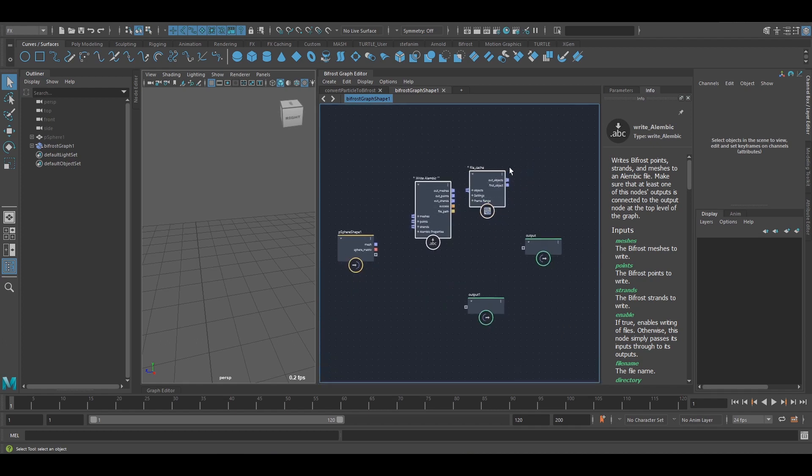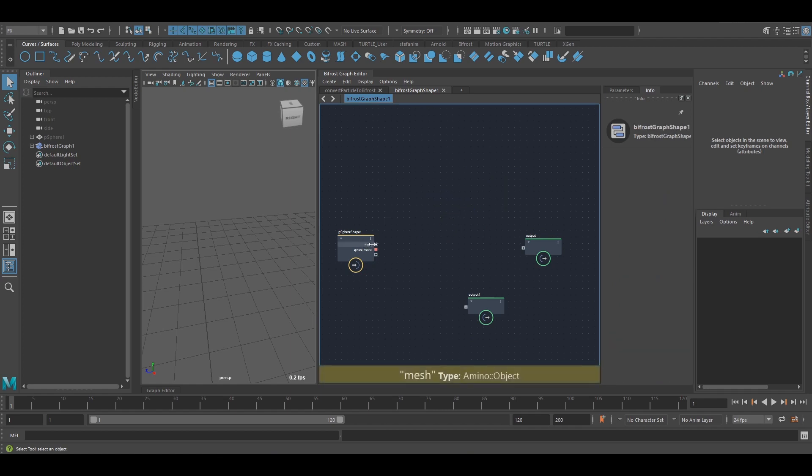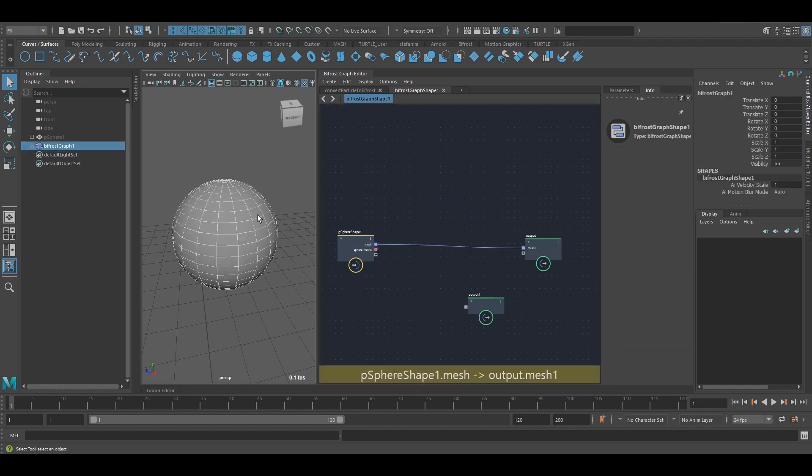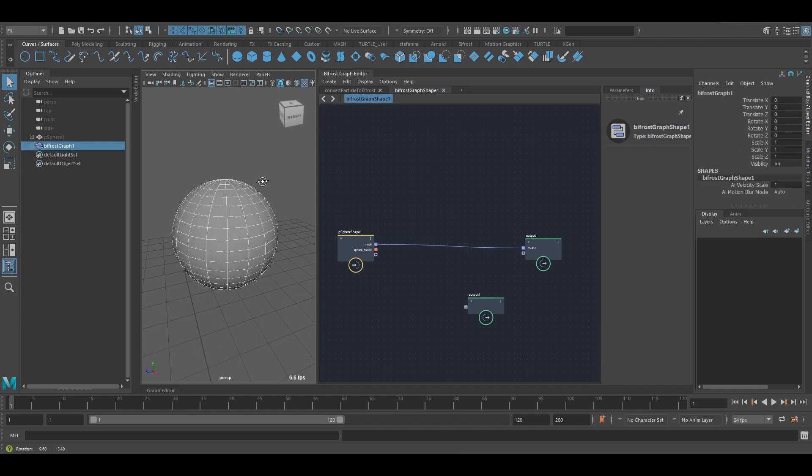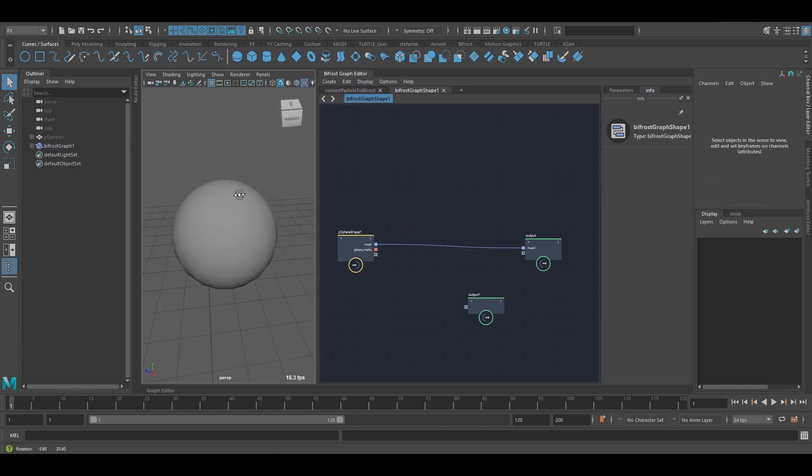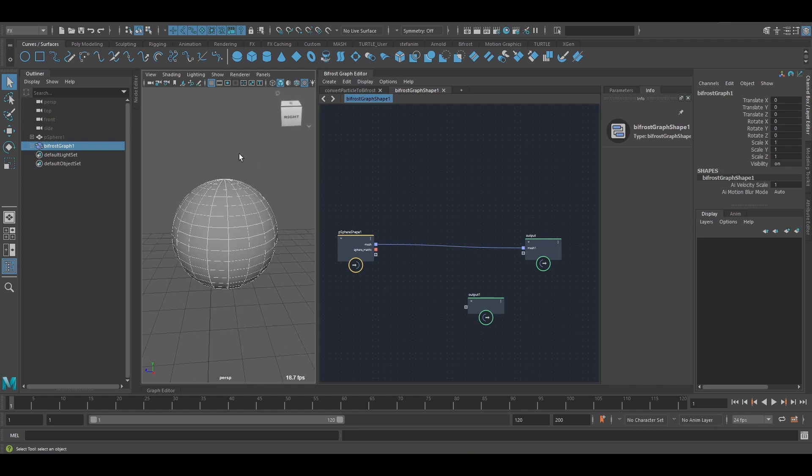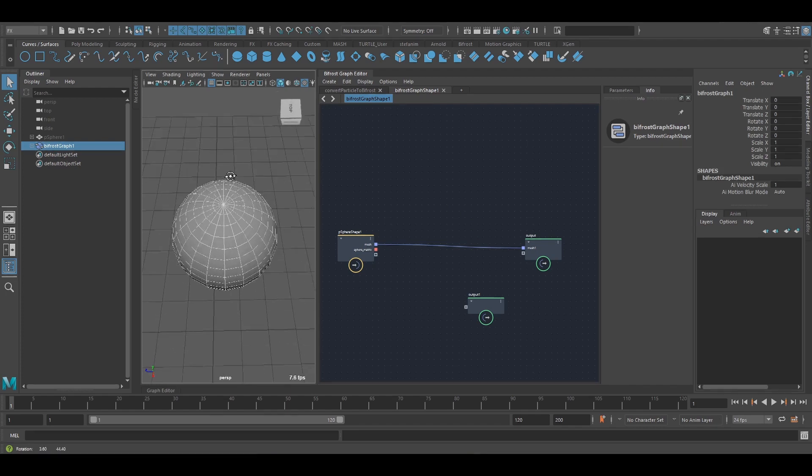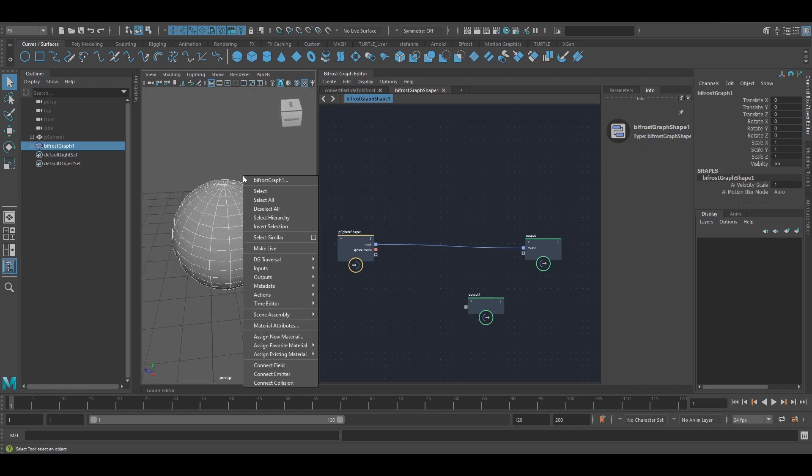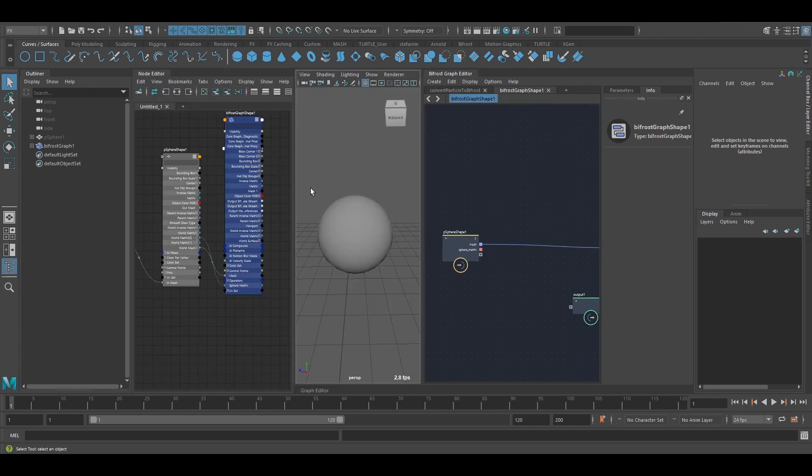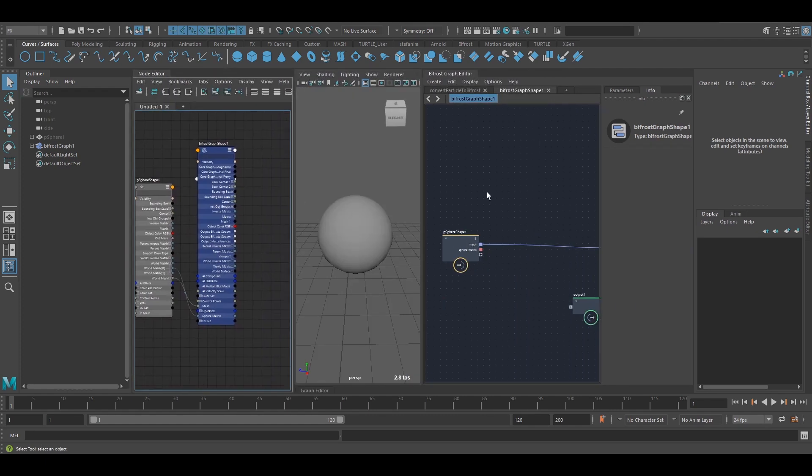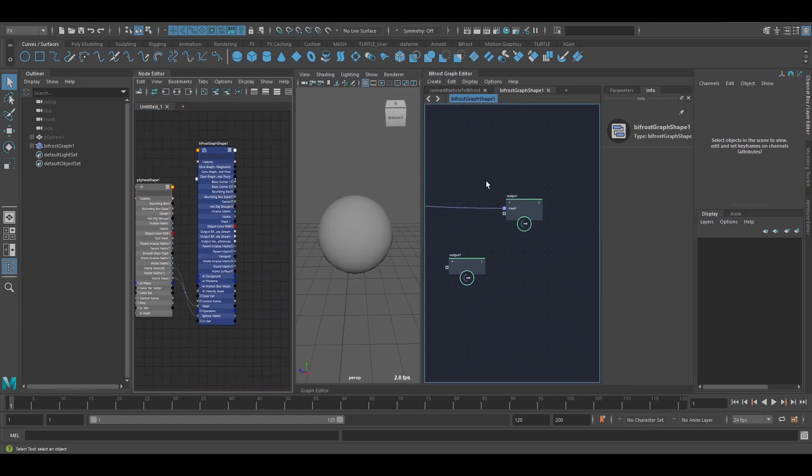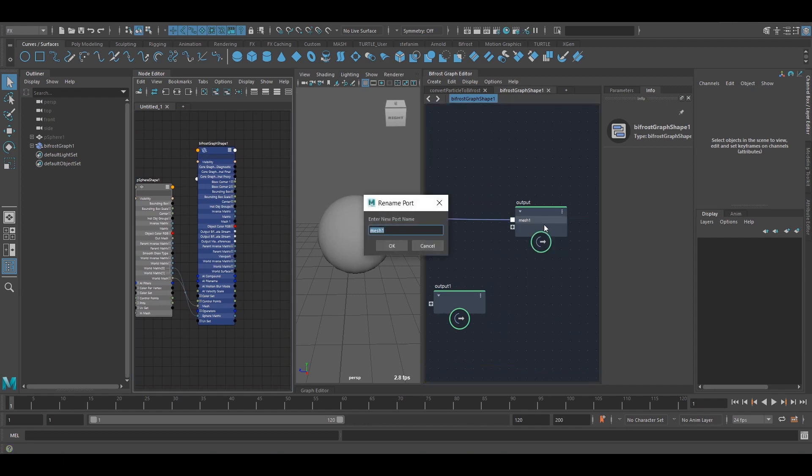So I think, finally, what I want to show is how to get this mesh, which is a Bifrost mesh, how to turn this into a mesh that I can edit normally in Maya. Because right now, if I right-click, I don't get the menu that I would usually get with vertices and faces and whatnot. So this is also a manual thing at the moment. Actually, I'm going to rename this port to make it easier to find. Out-sphere.